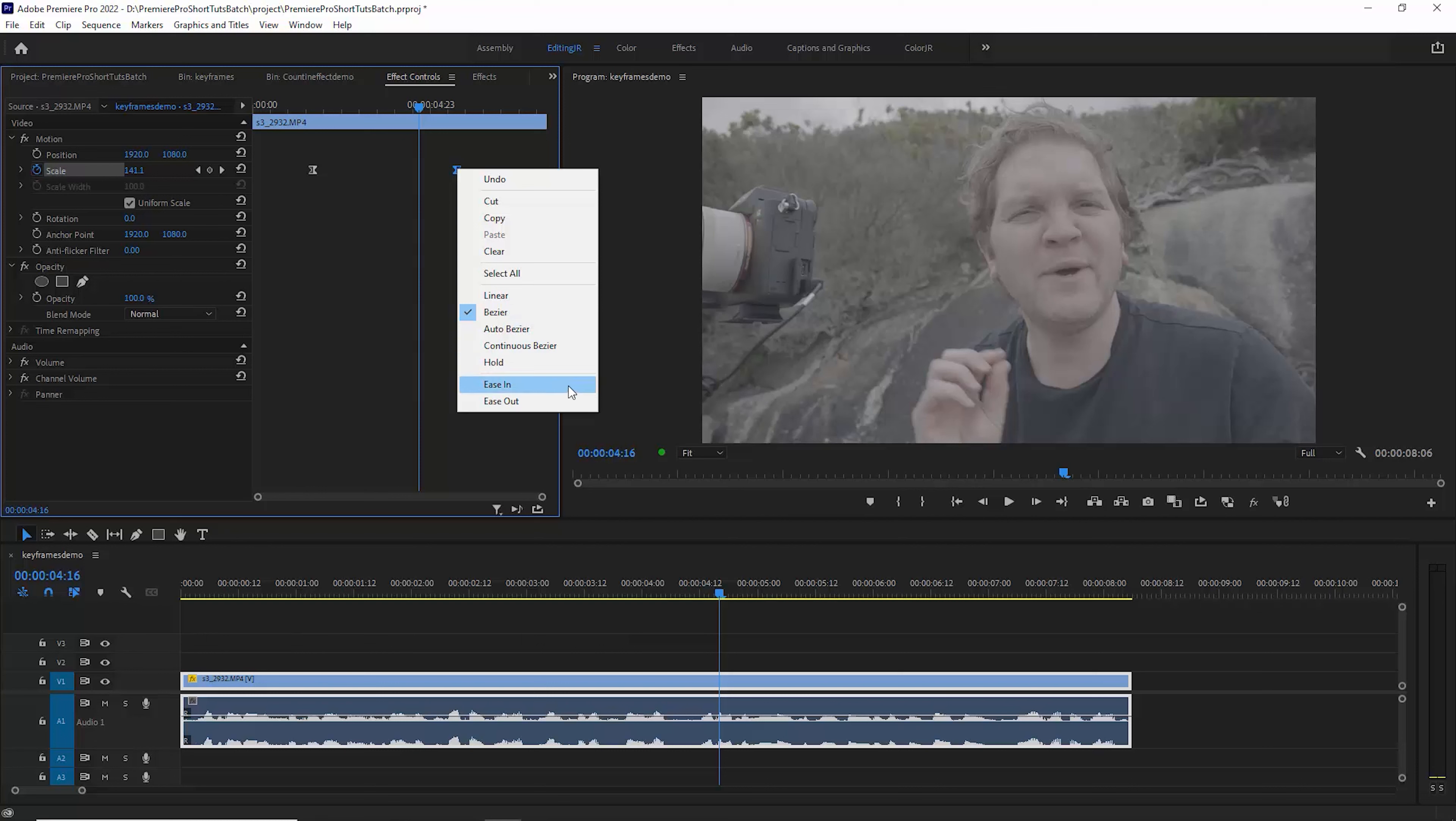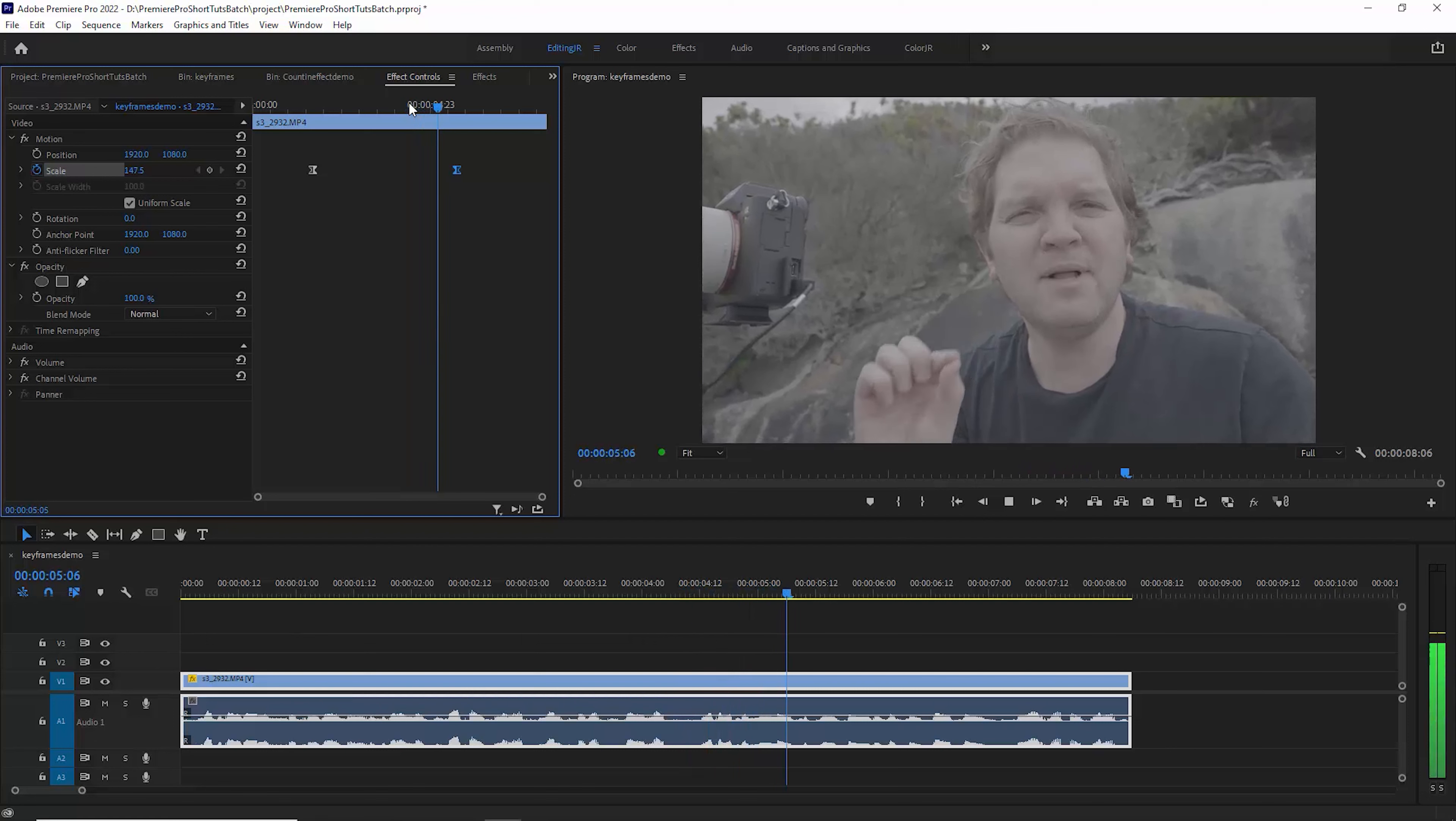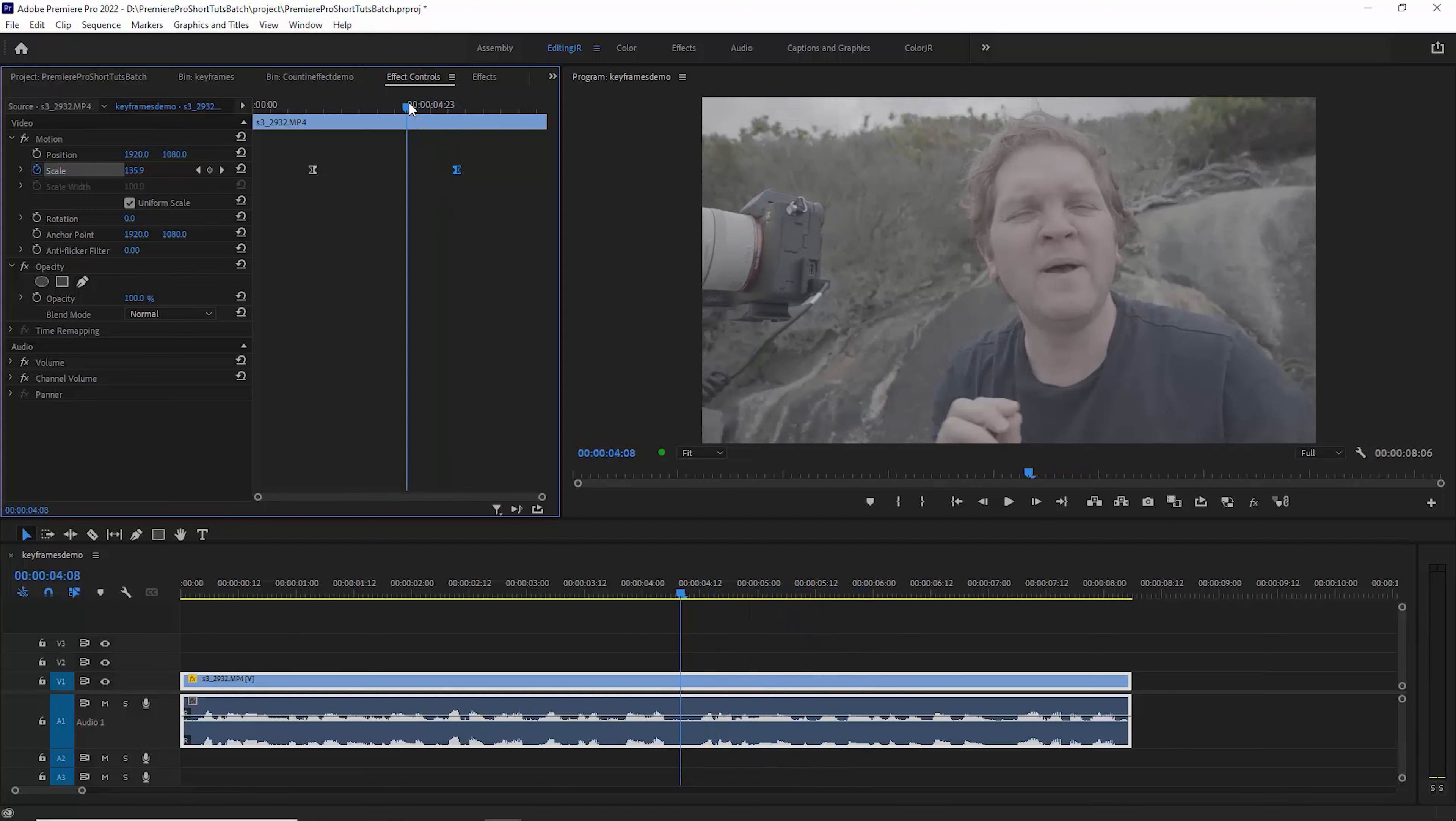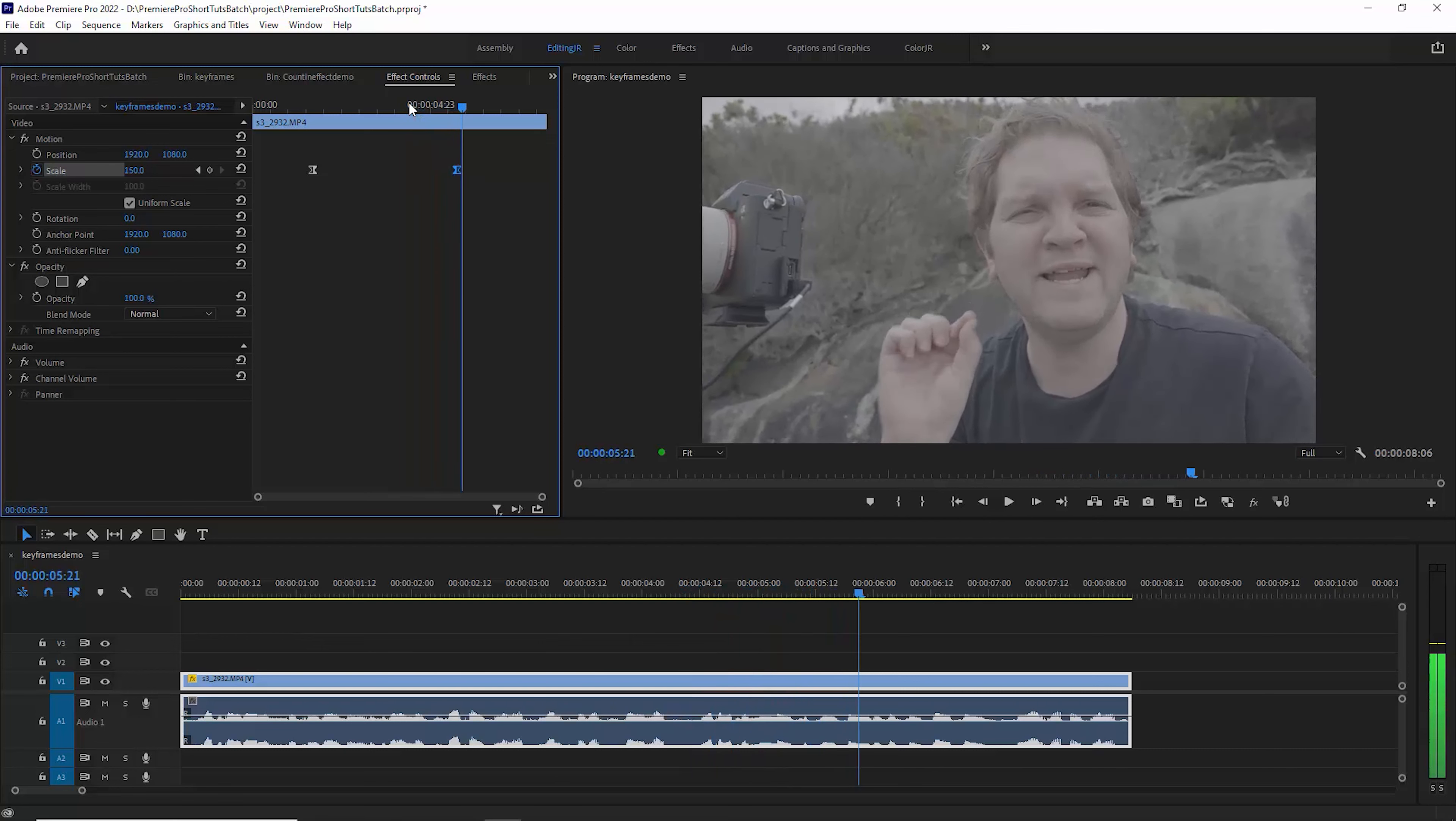Once again you can play with these options here. Let's choose ease in and play this back now. Notice that when it gets near to the keyframe the zoom in slows down, which looks a lot more professional.